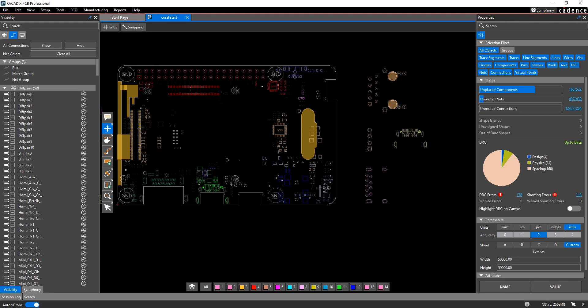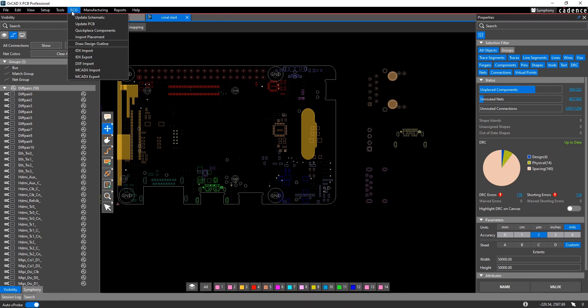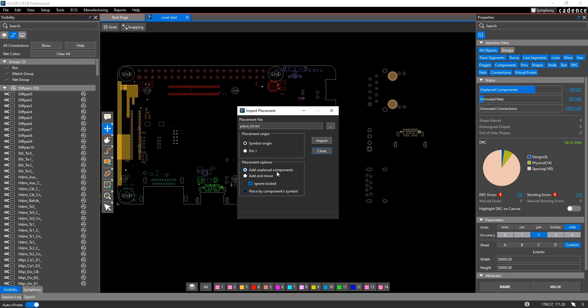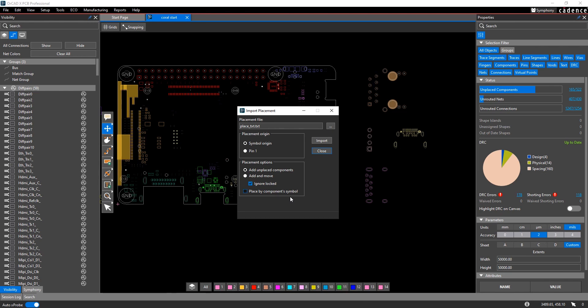Back in Presto, you can then import that placement file. Under the ECO menu, choose import placement and then browse to that placement file on disk. And then again, you have a couple of options of whether or not the origin is going to be on the symbol origin or pin 1. You can use this to add unplaced components, so if you have components that haven't even been placed inside the board outline, you can do that. Or you can say just add and move components, ignore locked, and place components by the component symbol, which would mean place it from the library part, or just move the symbol based upon what's in the design.